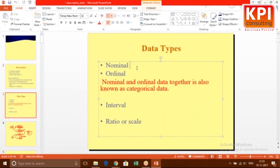The first kind is nominal data. Example: a variable called 'city' with values like Bangalore, Mumbai, Delhi. Or gender — male, female. Or a decision variable like yes/no, for example whether a credit card was given or not, or whether admission was granted. These are all nominal data. The second kind is ordinal data — the word 'ordinal' comes from 'order.'